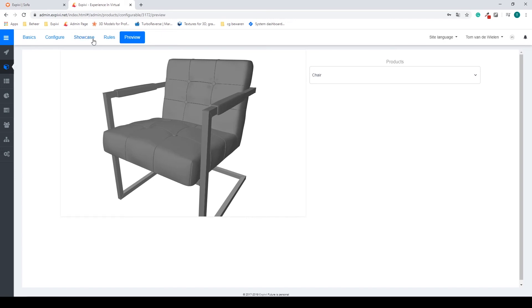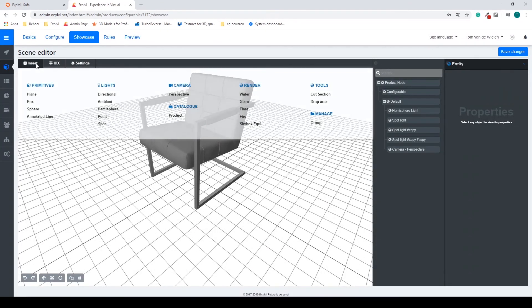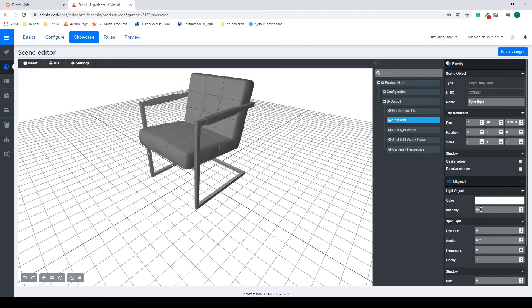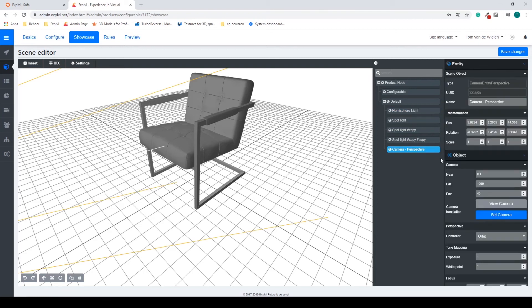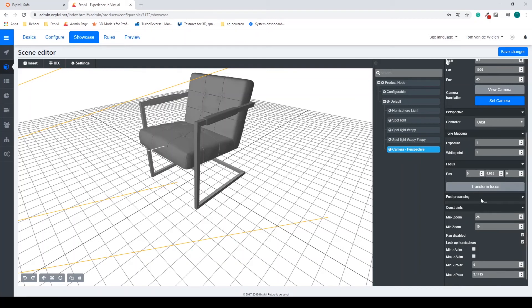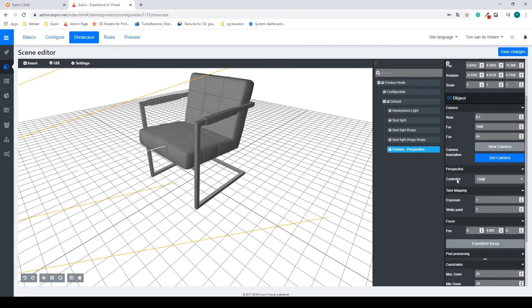So this is the short overview of the showcase. What we did: using the Insert menu we added some spotlights and a camera, changed the intensity of the spotlights and the hemisphere light, set the camera position, and changed the focal point of the camera. There's one more interesting setting inside the camera — we can change the perspective controller.